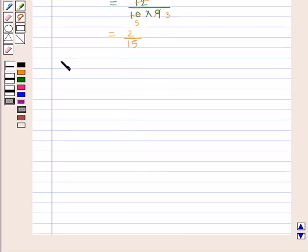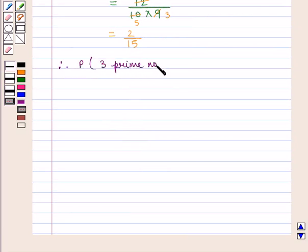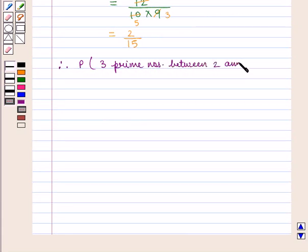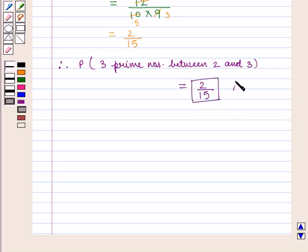Therefore, the probability that there are 3 prime numbers between 2 and 3 is given by 2 by 15. This concludes our session.